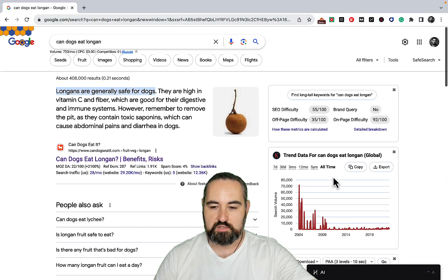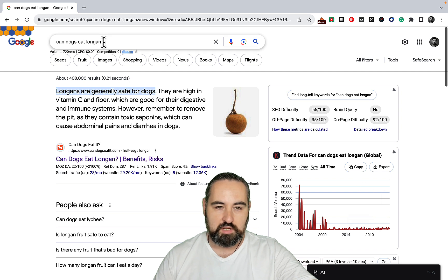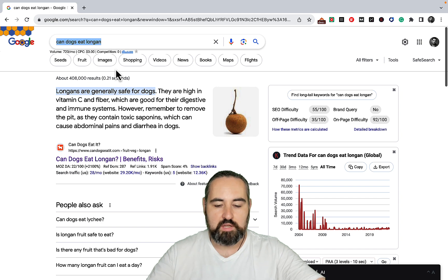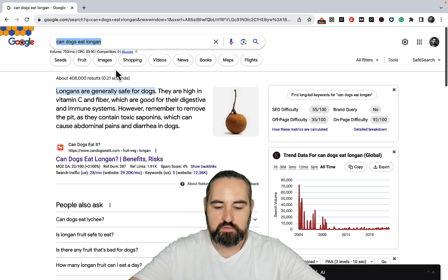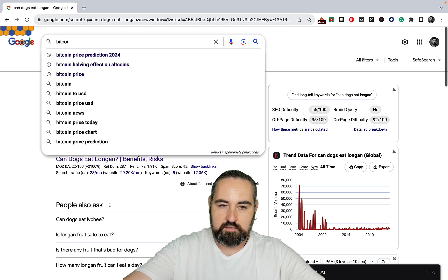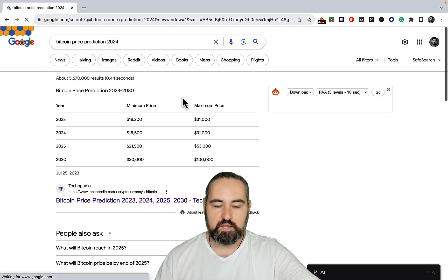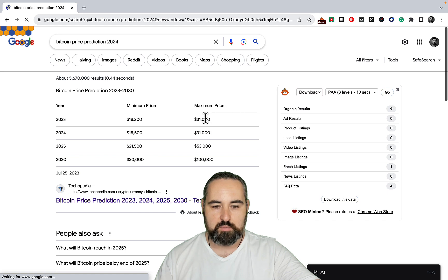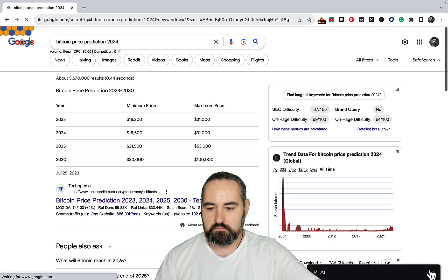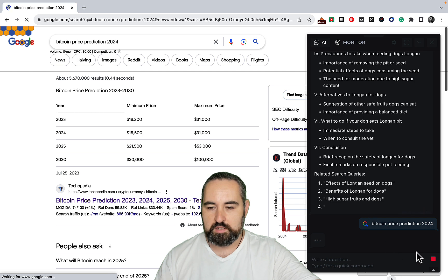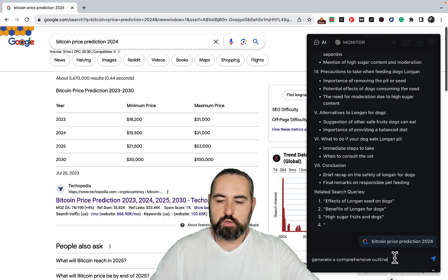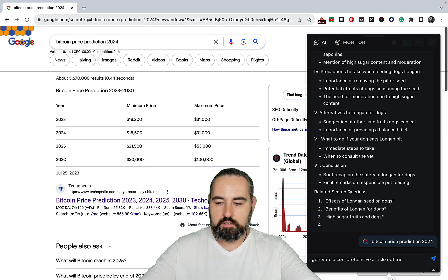Let's first head to Harpa.ai, which is the first free AI tool — it's a plugin and a Chrome extension. We won't be doing something subjective today; we'll be doing something more factual, like Bitcoin price prediction 2024. This will load up the SERPs, and now let's start the process by generating a comprehensive article outline.